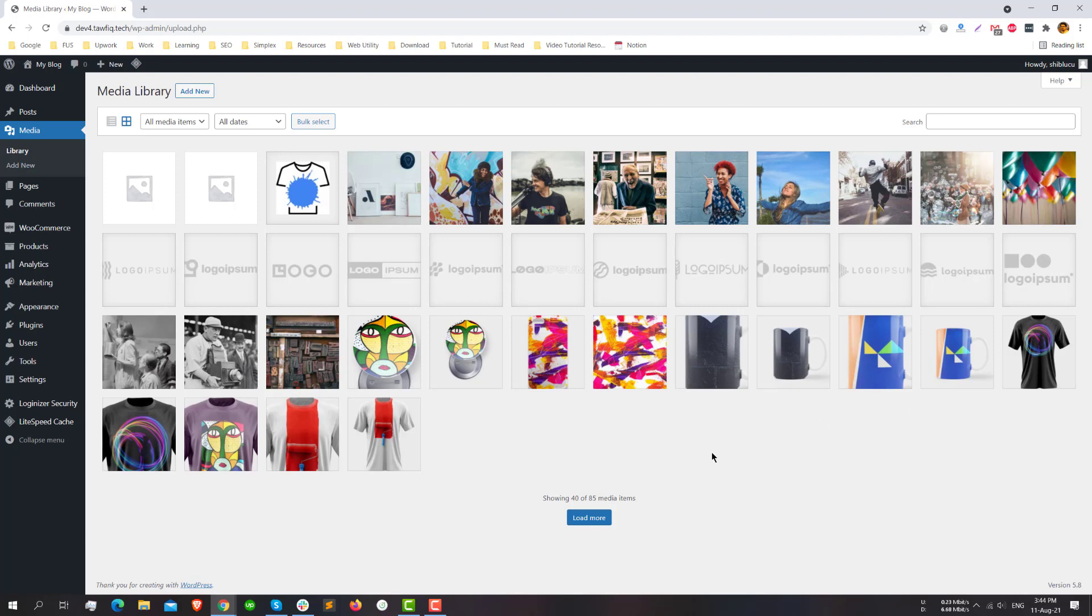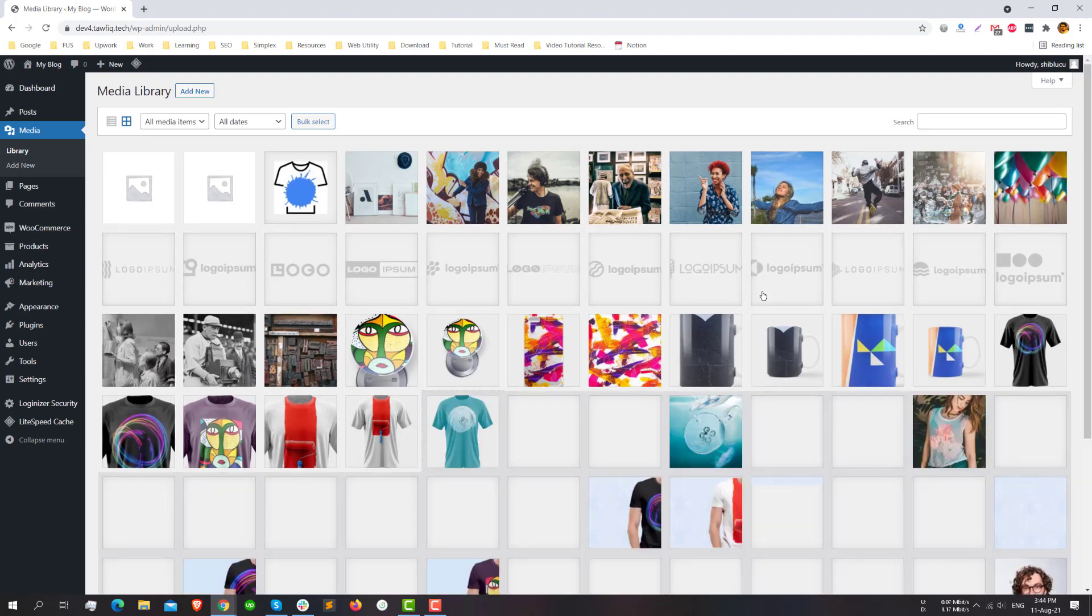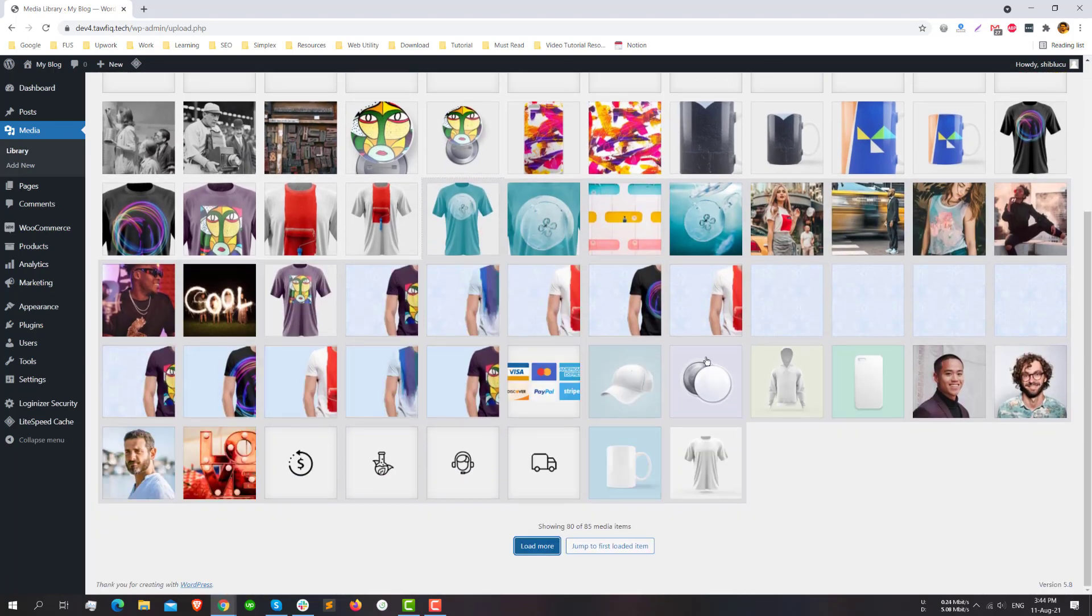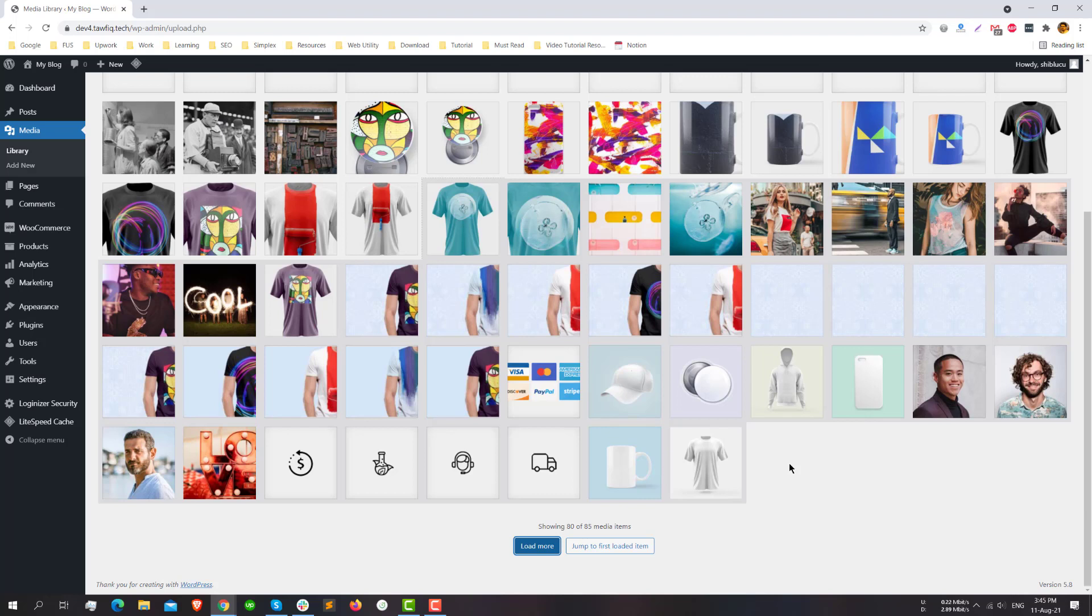But now I have to click one time and I will see only four media items, and I have to click this load more button to load the next items. I think this is very annoying if you have a lot of images, especially if you are an e-commerce website. Then there will be thousands of images.